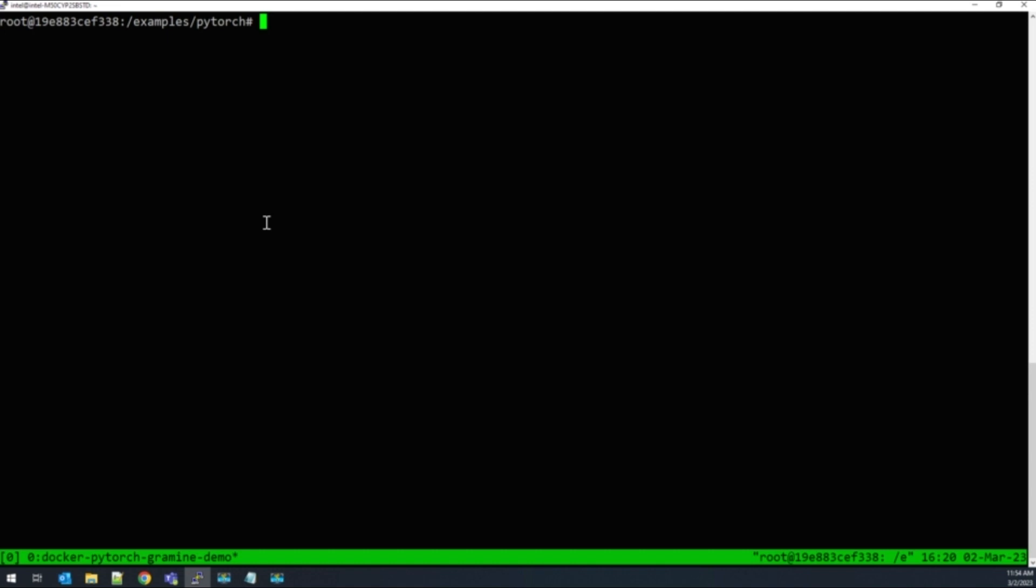For today's demo, I have chosen an image recognition application based on PyTorch that I will first run on Linux without SGX, and then I will run that same application with SGX.